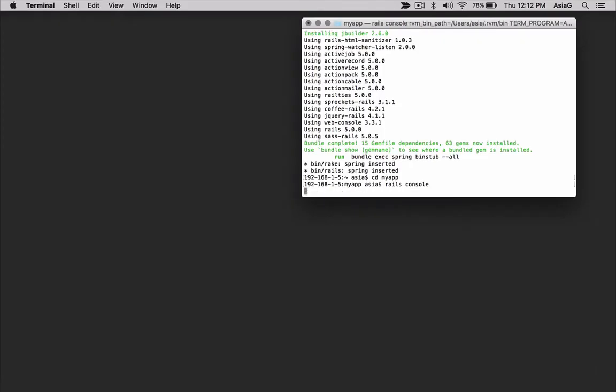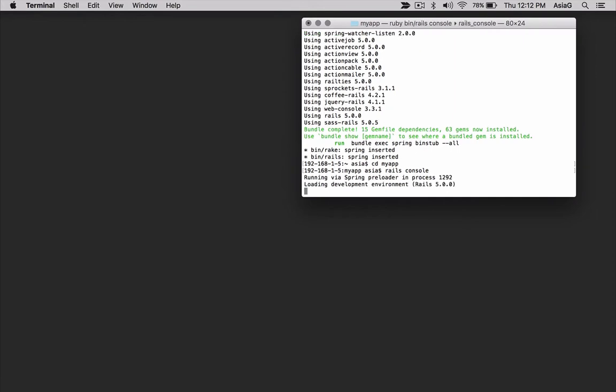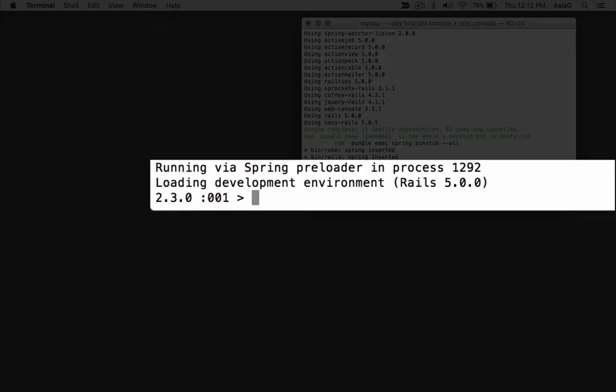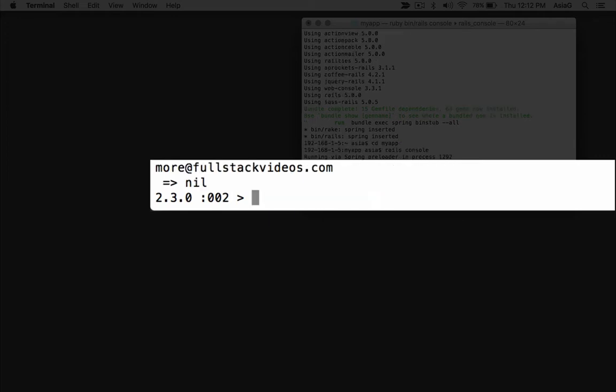You'll see a new prompt that expects Ruby language keywords and gives you a response from your Rails application. At the prompt, enter the puts env email we used before. It's the same Ruby command that displays the email environment variable in the console.